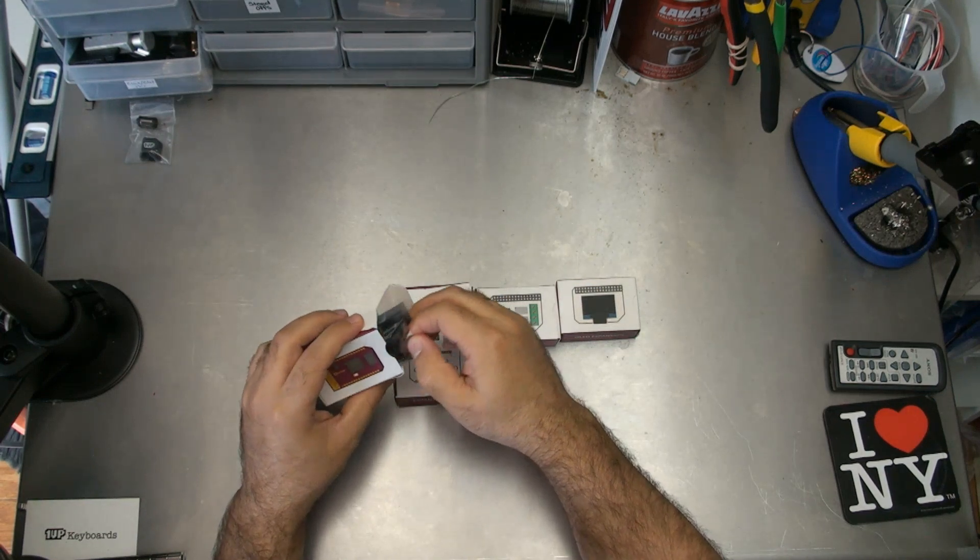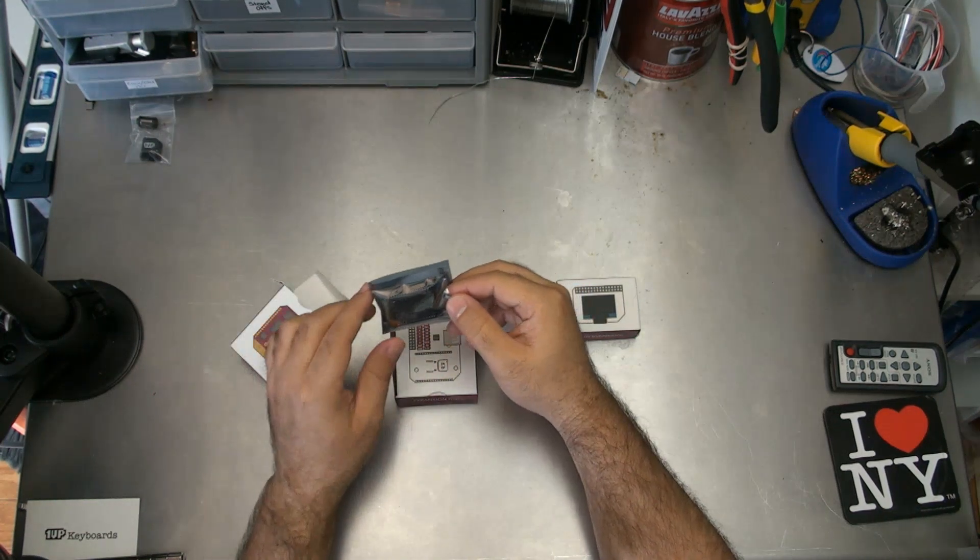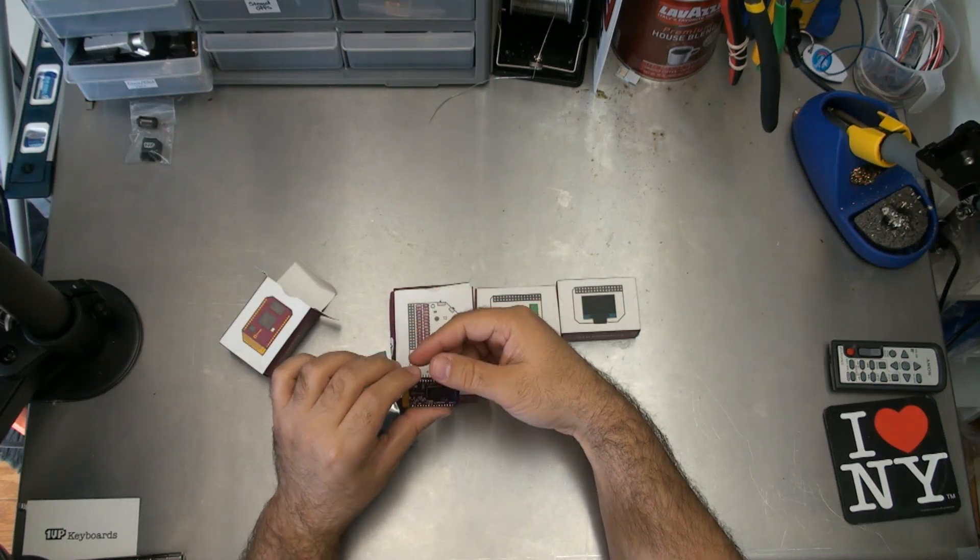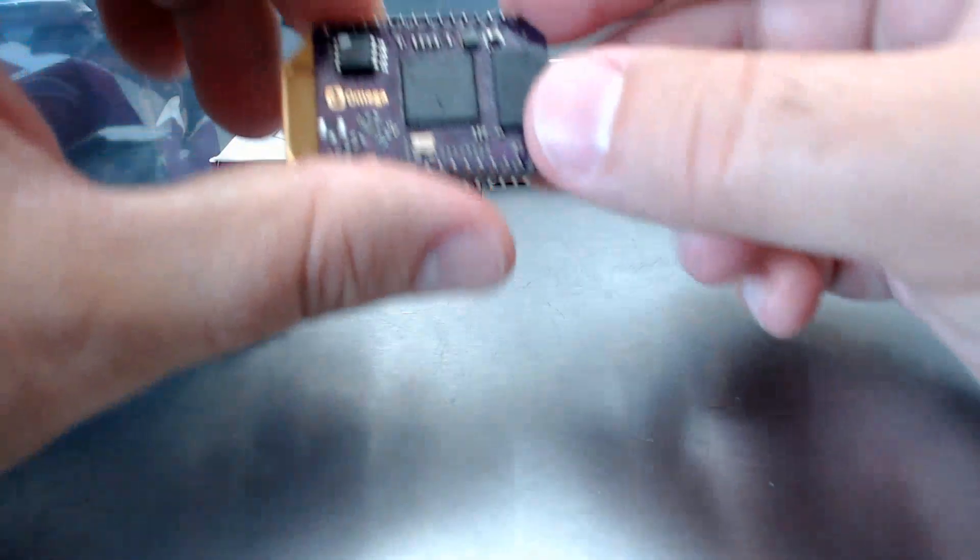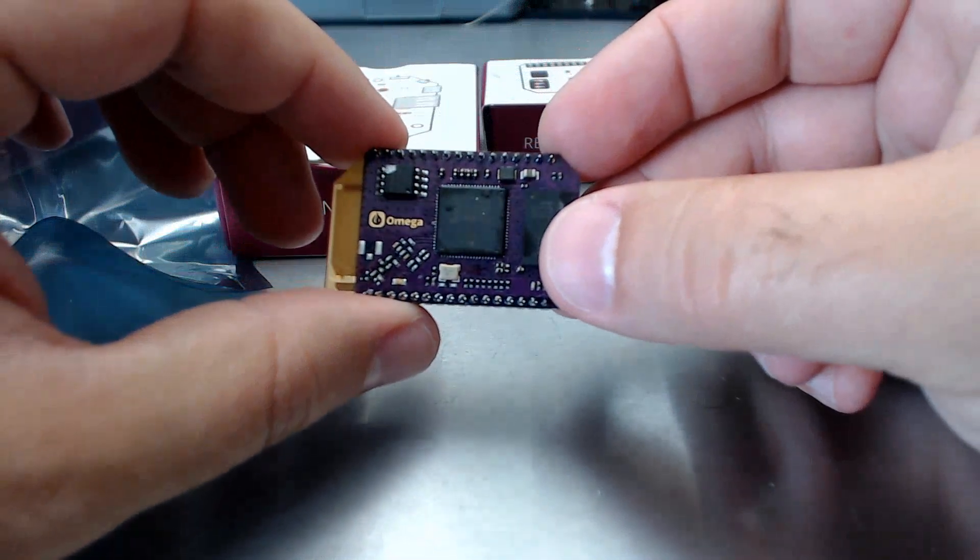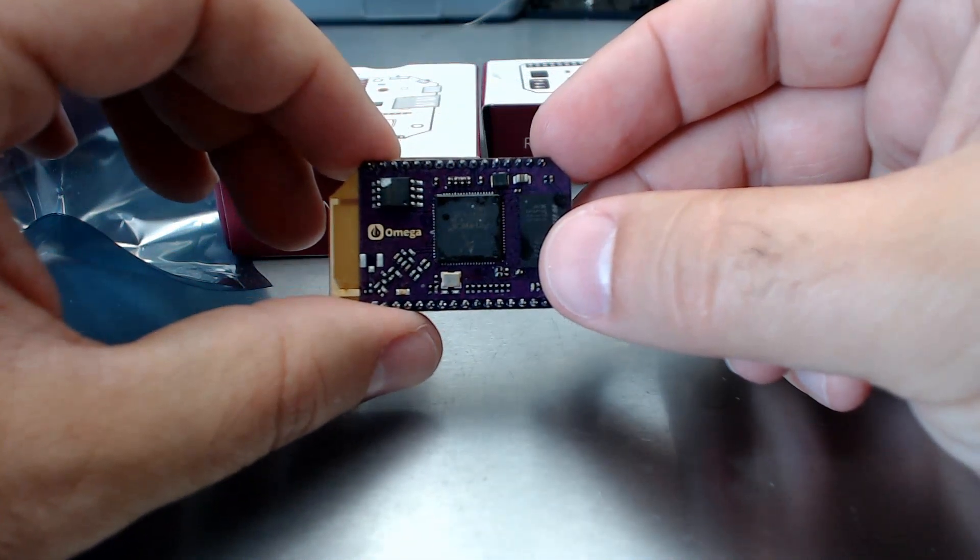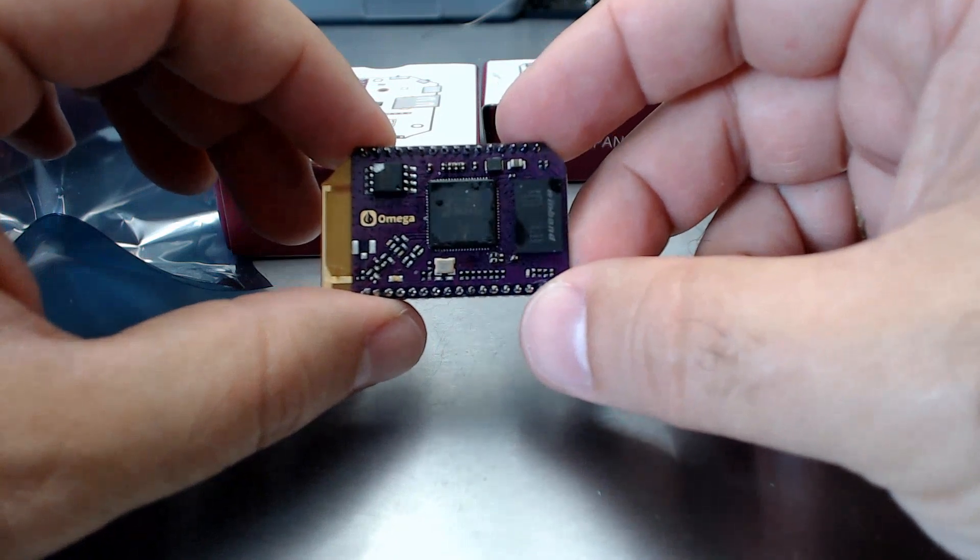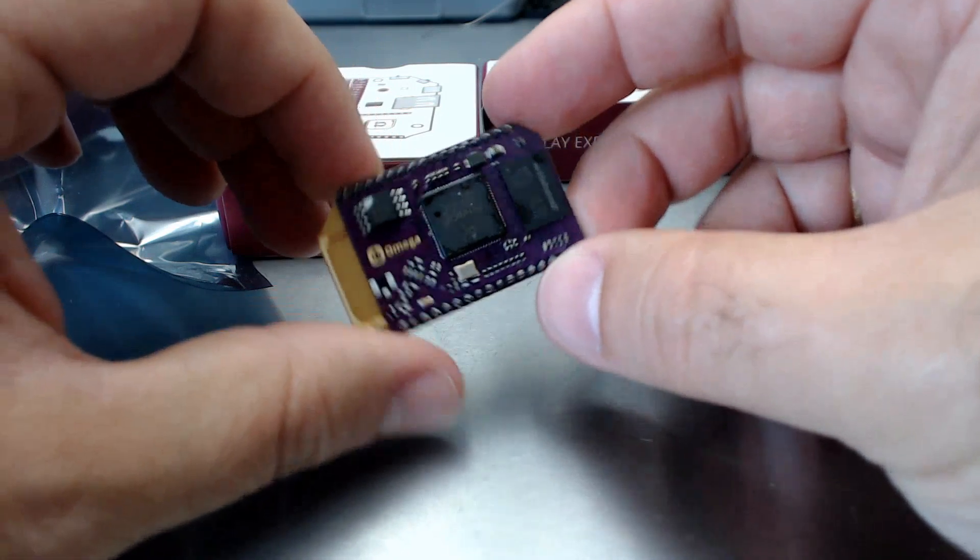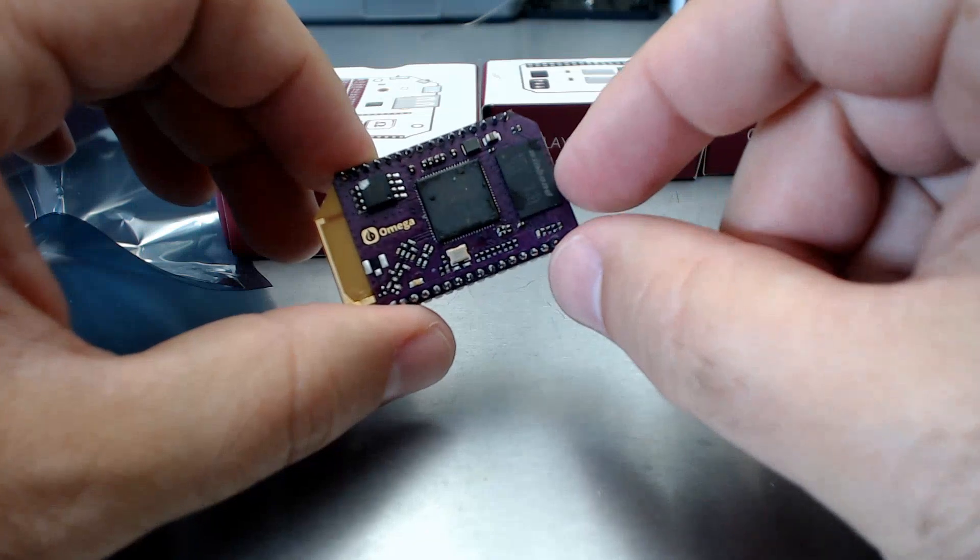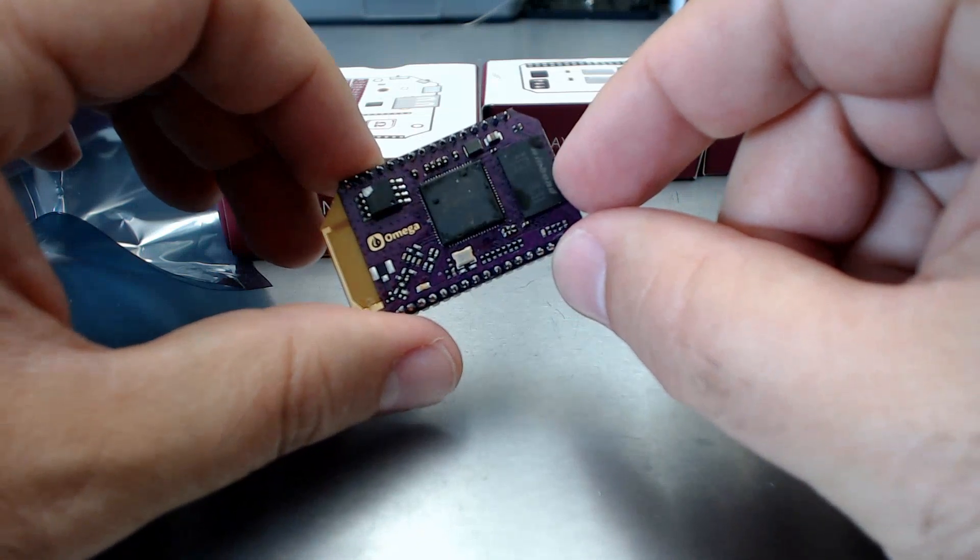So first things first here, we've got the Omega. So on the Omega here, just a close up view, we have the Atheros processor, which is there. And that's the Winbond Wi-Fi module.